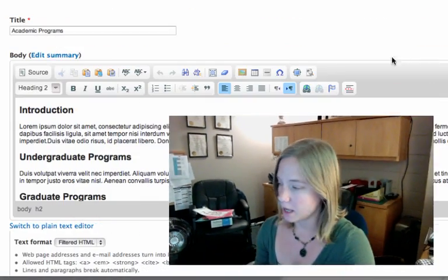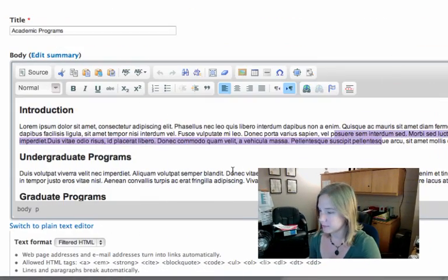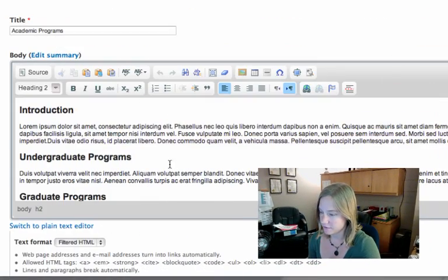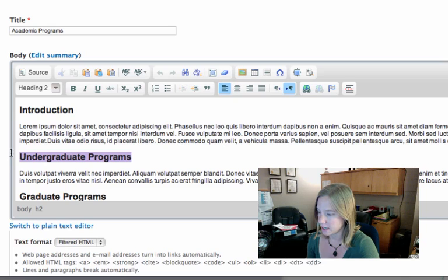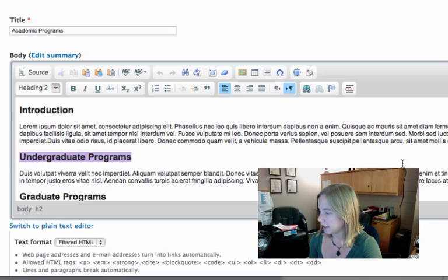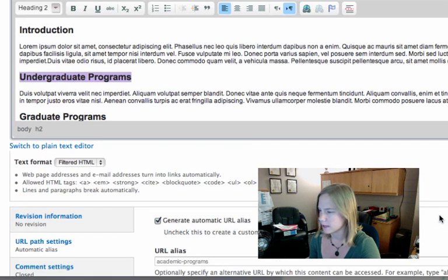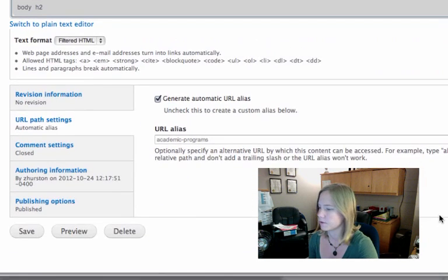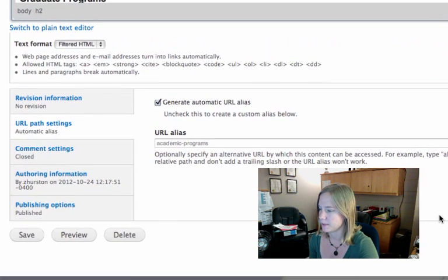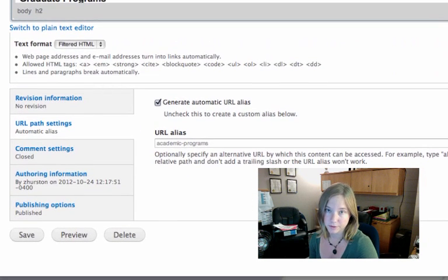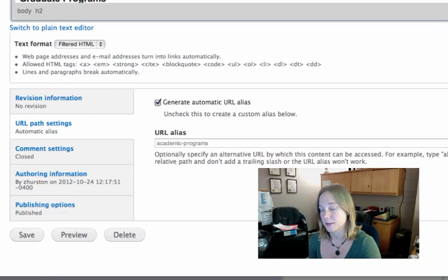So I'm almost done with my first bit of content, my first basic page called academic programs. I've pasted some text. I've indicated where the headings are. And I'm just about done with this for now. I think I'm going to save it. Maybe I'll come back to it. But before I do, there's a couple things I want to show you.